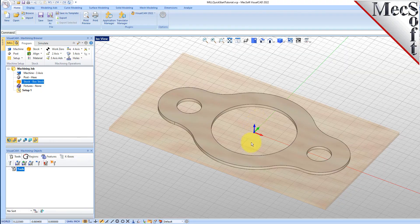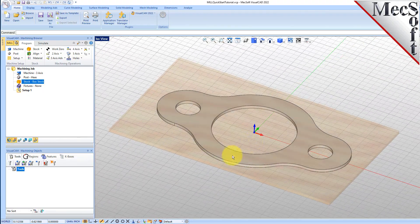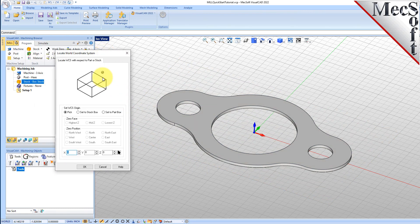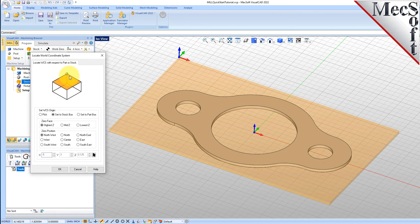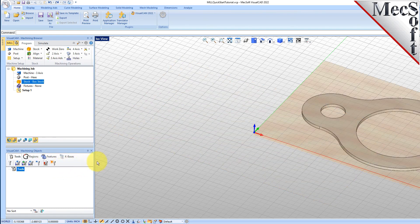Now that the stock is aligned to the part geometry, in this step we will establish the work coordinate origin. This location defines the zero point from which all toolpath points are interpreted by the controller. From the Program tab, select Align, and then Set World CS. Then select Set to Stock Box. Then set Zero Face to Highest Z and Zero Position to Southwest Corner. This sets the machine home to the top of the stock material and the southwest corner of the stock geometry. Pick OK and the part and stock geometry are now transformed to the world coordinate origin, or WCS.